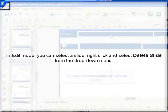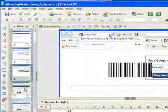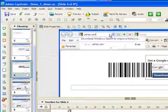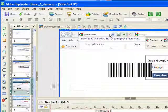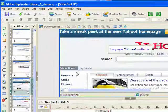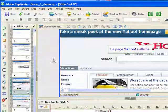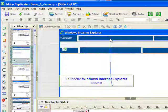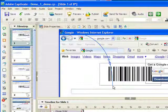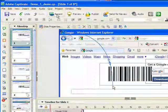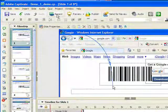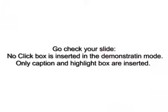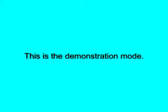Now, as you can see, some of the slides don't include click boxes. They only include caption text and the highlight box. The highlight box is the little thing in blue and the caption is the white box with the writing. This is the demonstration mode. This will basically allow us to record a demonstration.